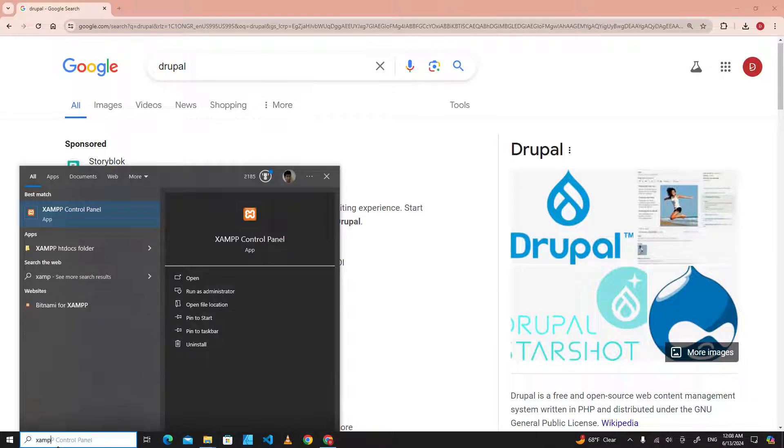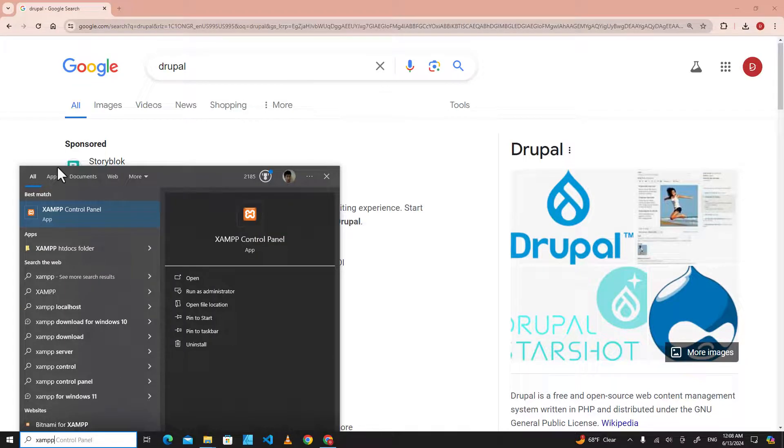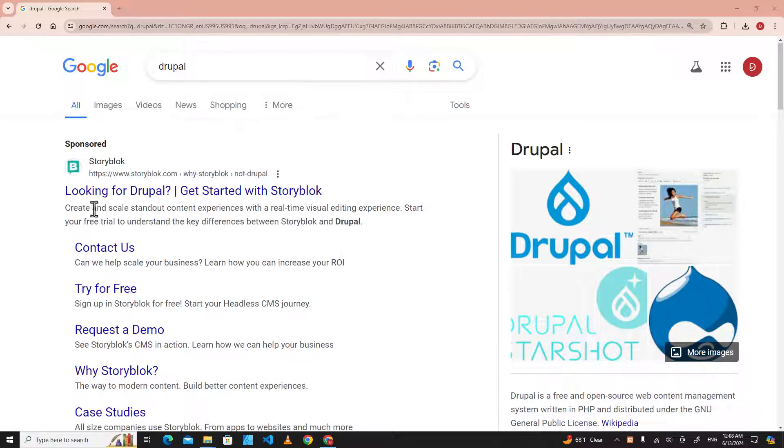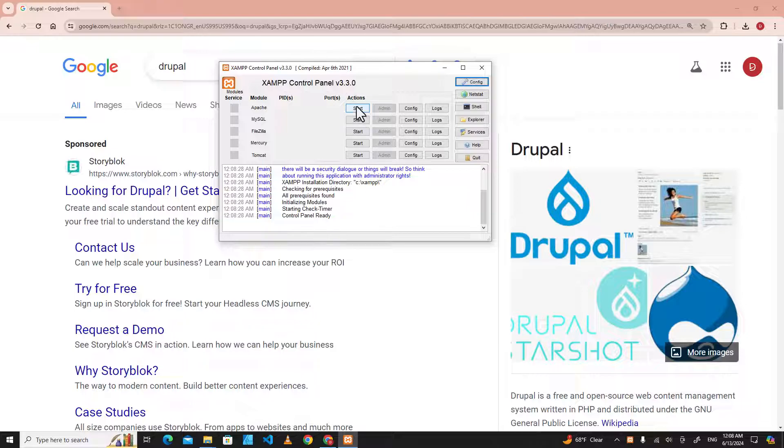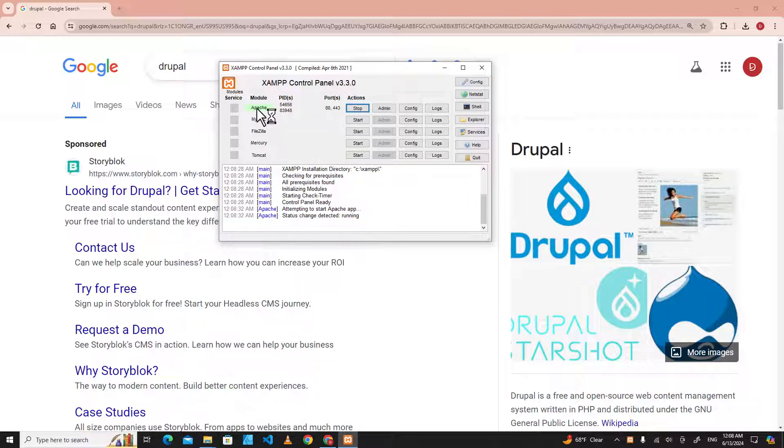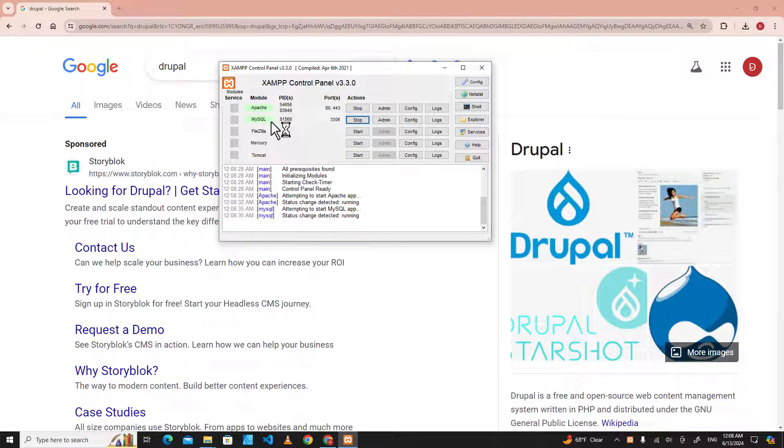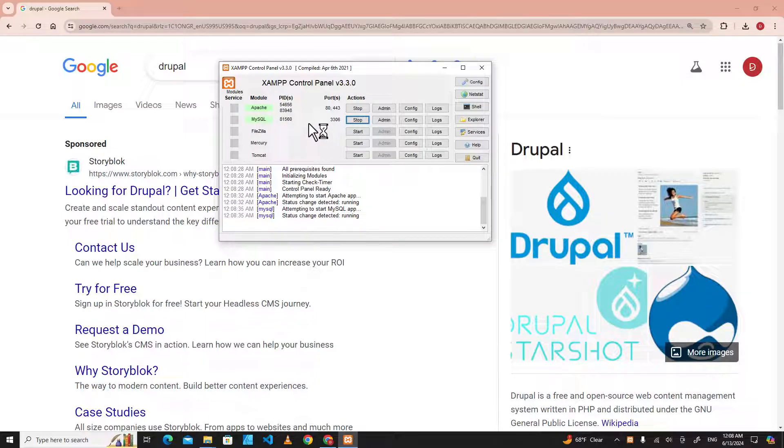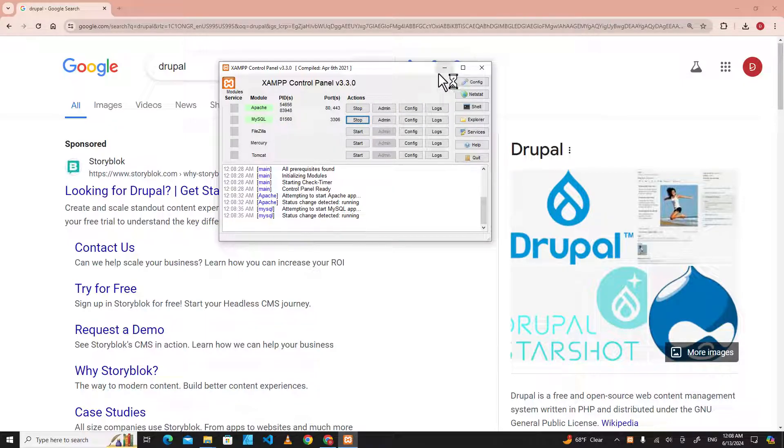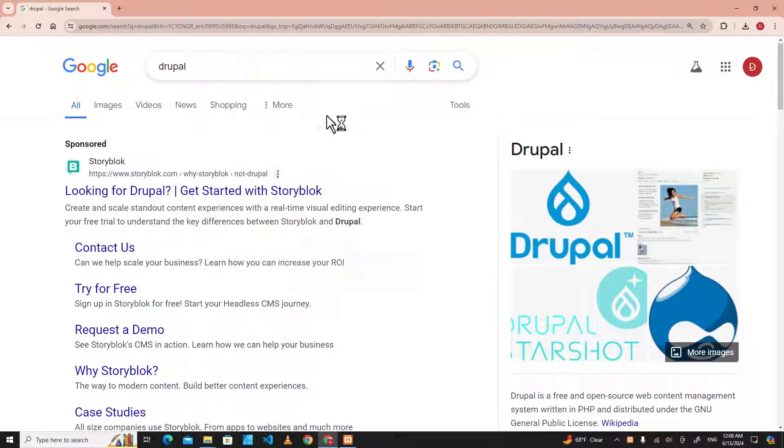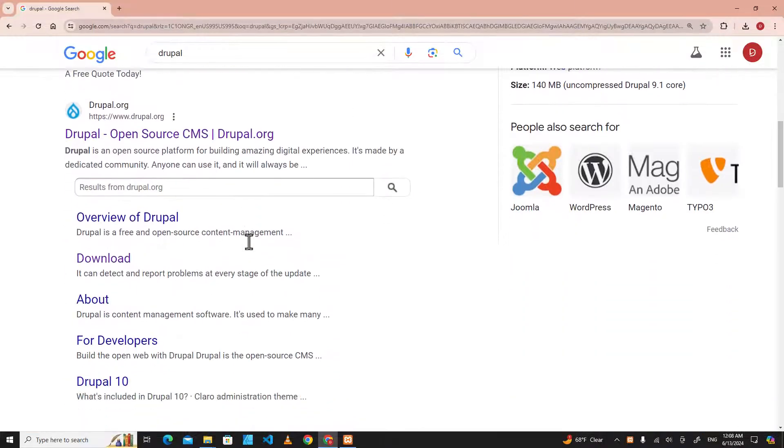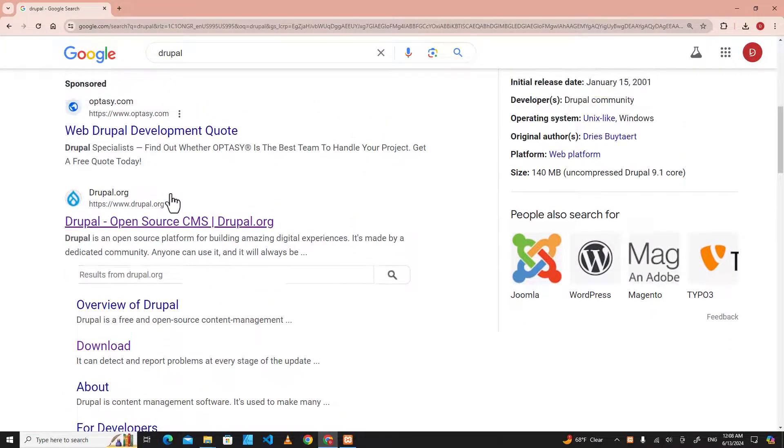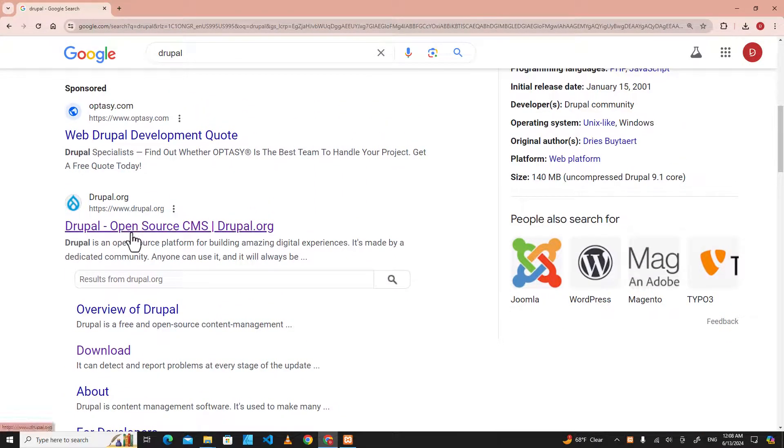you type XAMPP over here and click on the software, you can click start Apache server and then click start MySQL, which is the database that we are going to use with Drupal. Now for Drupal, if you